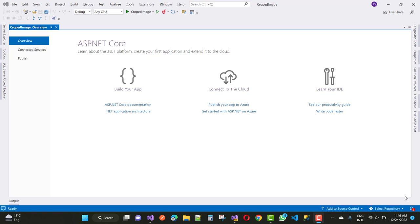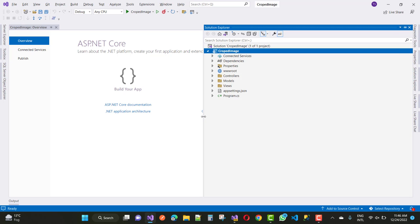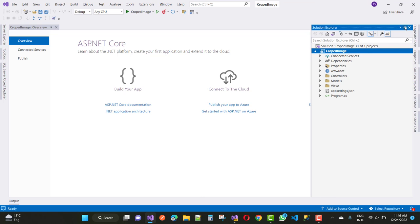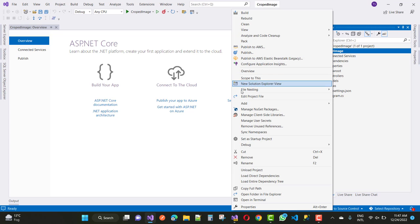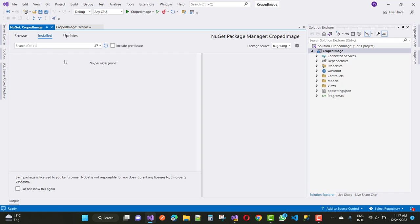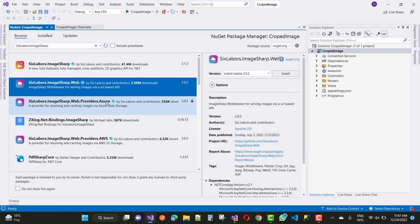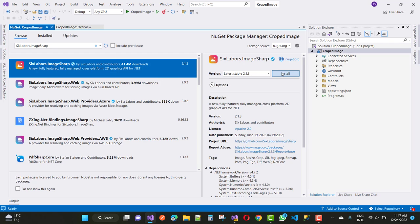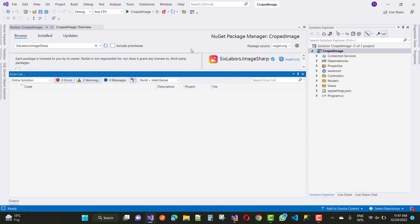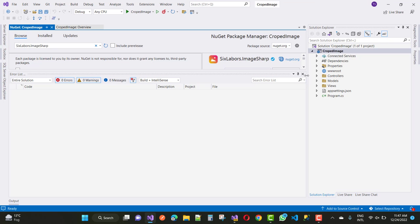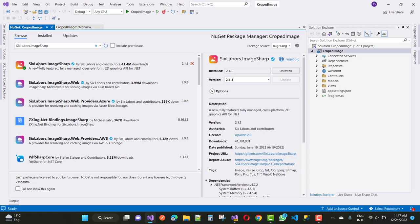In this video tutorial I am going to add Croppy as well as SixLabors.ImageSharp — a NuGet package — to crop the images. First of all, the solution explorer is set up. Now add a new NuGet package: open NuGet Package Manager, browse, and the package name is SixLabors.ImageSharp. The latest stable version is 2.1.3. Download it, and SixLabors.ImageSharp is downloaded successfully.